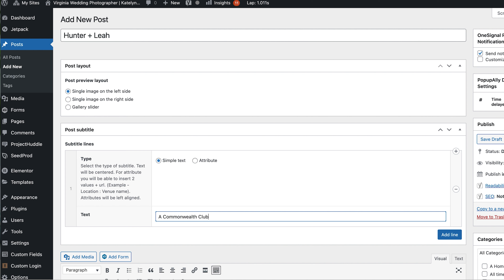So you stomp these images — which resizes them, sharpens them, pairs verticals side by side, and strategically orders them — and now you're ready to upload. You can upload your images in the background and start writing your blog post in the back end of your blog. You'll want to have your featured image ready — either a collage or your best single portrait from the wedding day to serve as the featured image for the post.